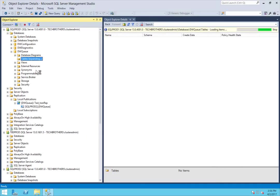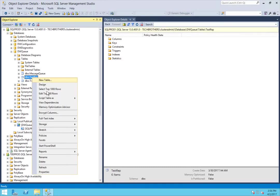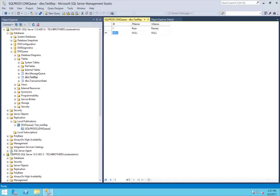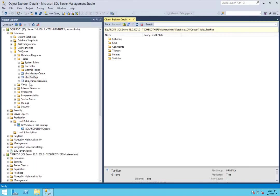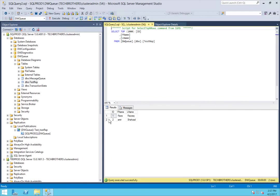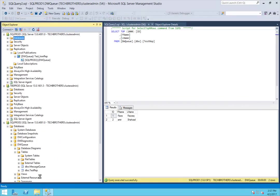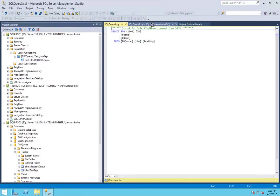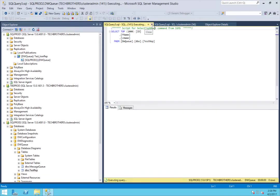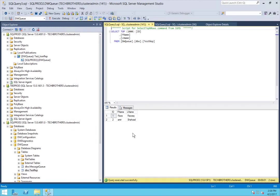I'll go into the database, open the table, and add one more record. I'll add record 2 and save it. Let's check the publisher — we now have two records. Let's see if those records appear on the subscriber as well. As you can see, on the subscriber, that record has come through. Our replication is working fine.